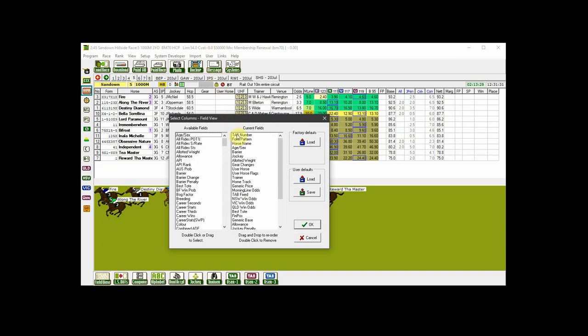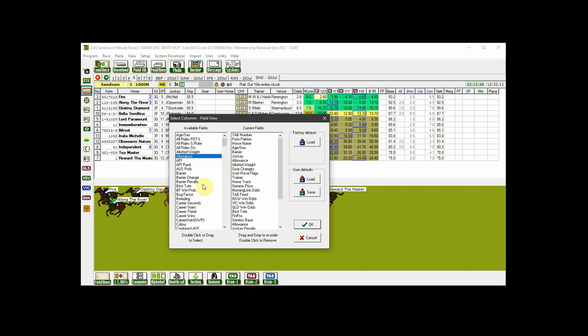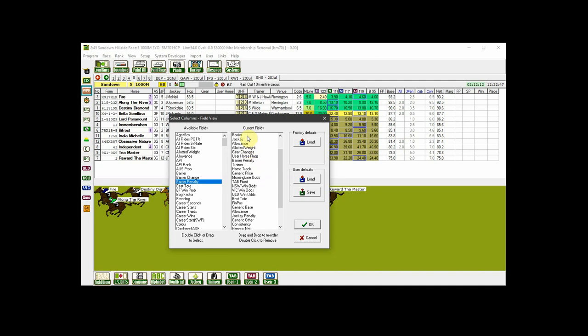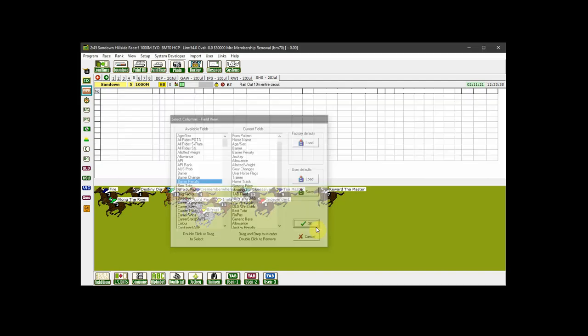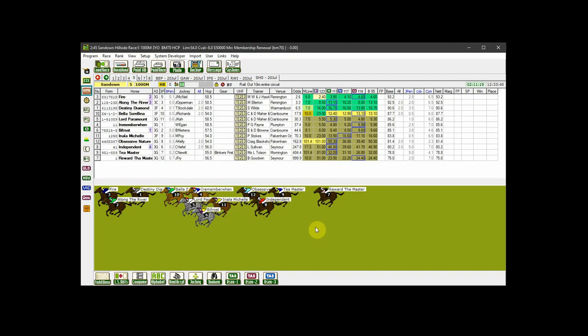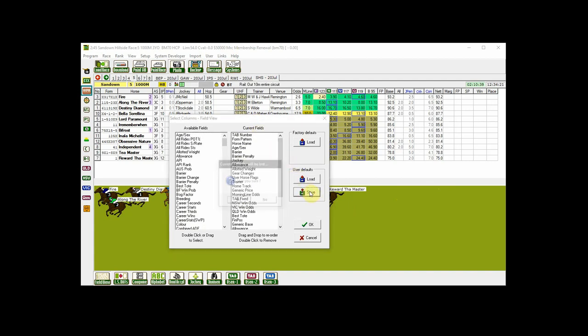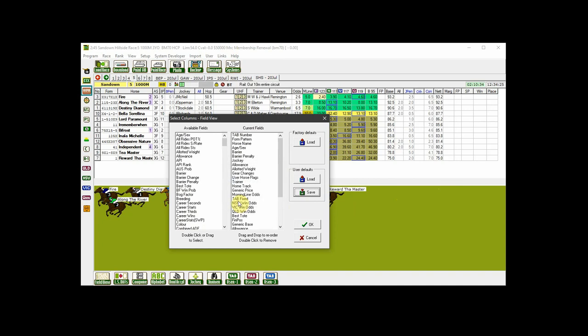To remove a field simply double click it. For demo purposes I'll remove the user horse field. To add a field from the available fields to the current fields there are two ways. One, drag the field to the position you want it in your line up. I'll move allowance to a position just after the jockey. The second way is to double click the field which will place it at the bottom of the current fields list then drag it to the position you want. To reorganise the positions of your fields just drag them to wherever you want them. Once you have the fields as you like them you can open the Select Columns box again and click the Save button in the User Defaults section. If you manage to muck up your columns at some future time you can come back and load your user defaults to restore your setup.